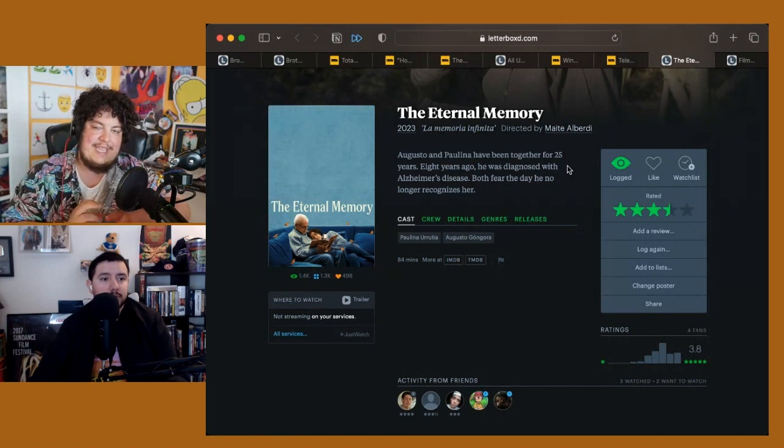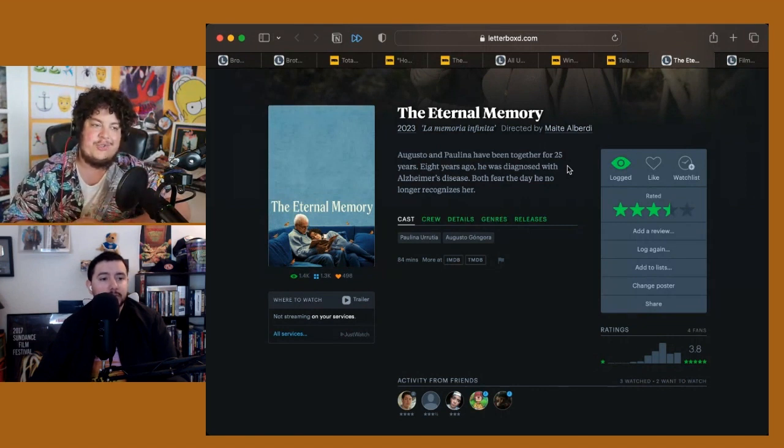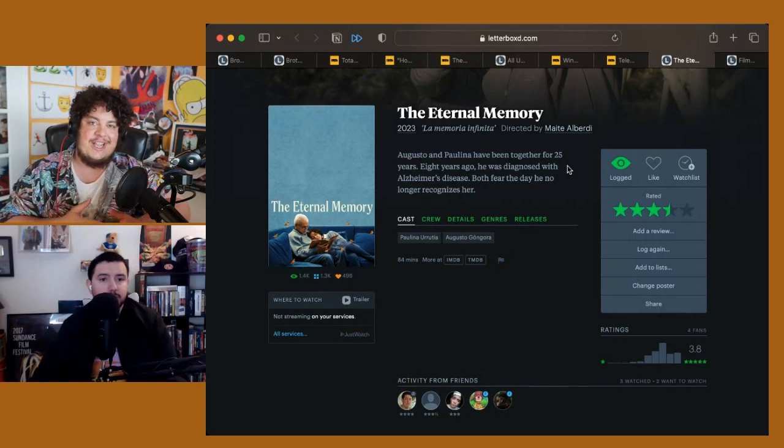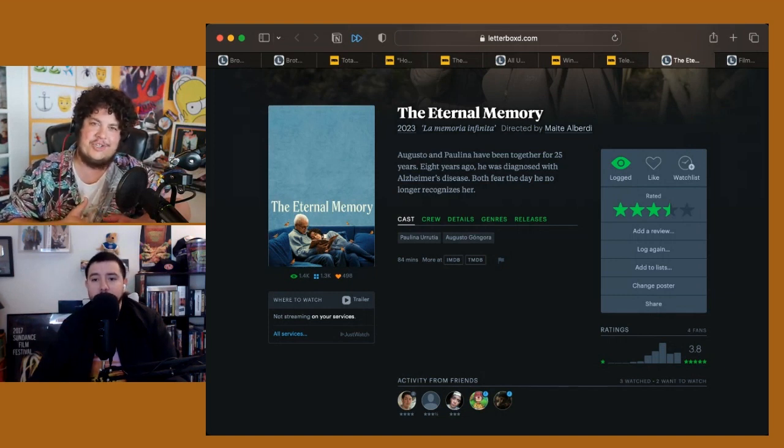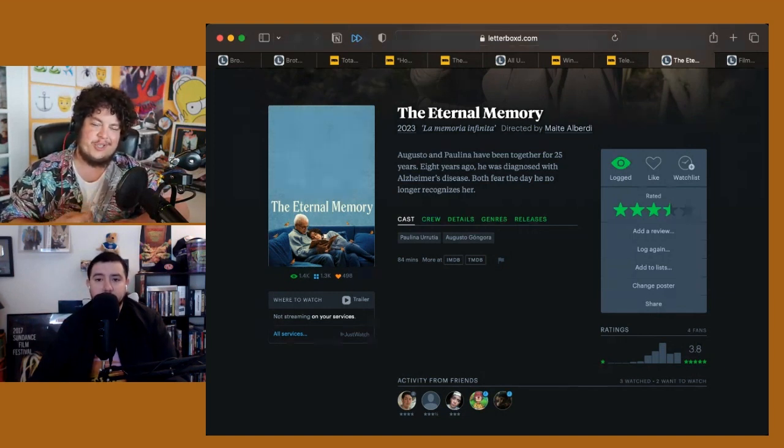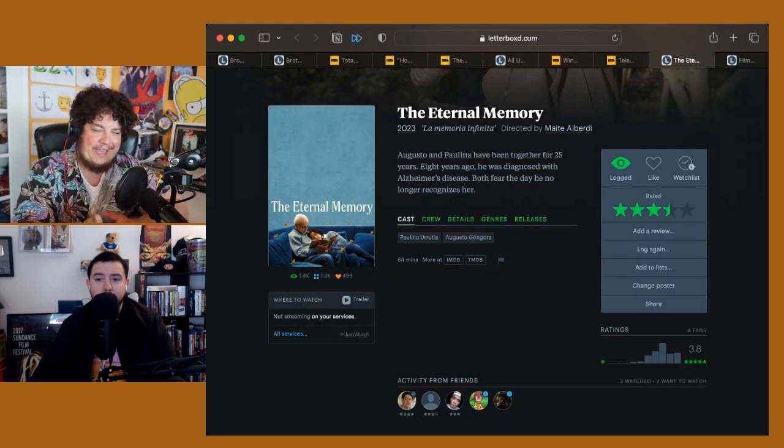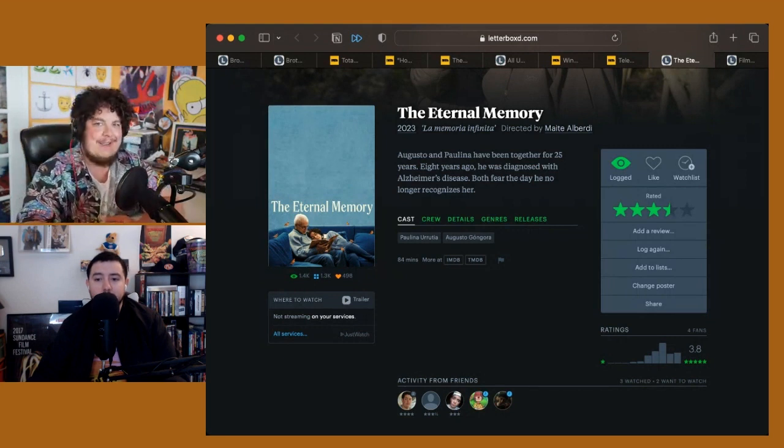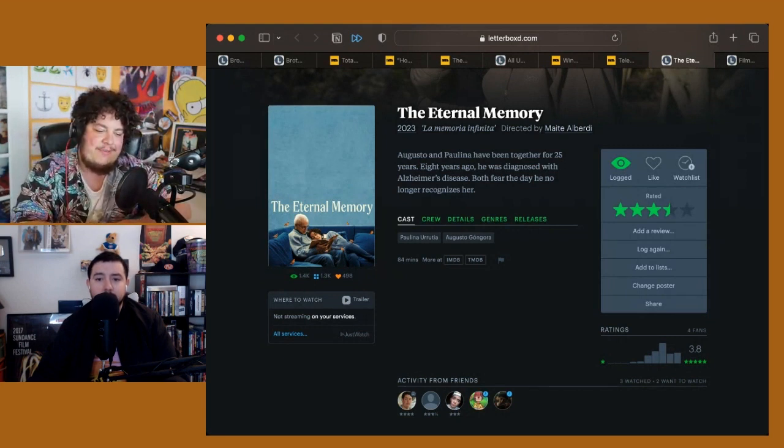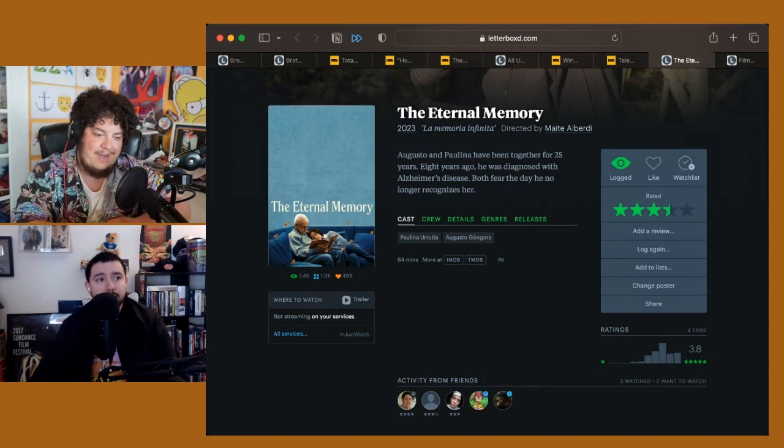It's just a really intimate look into what it's like to age as a couple, what it's like to watch a loved one sort of slowly lose the life that illuminated them, and what it's like dealing with that sort of end-of-life type of care.